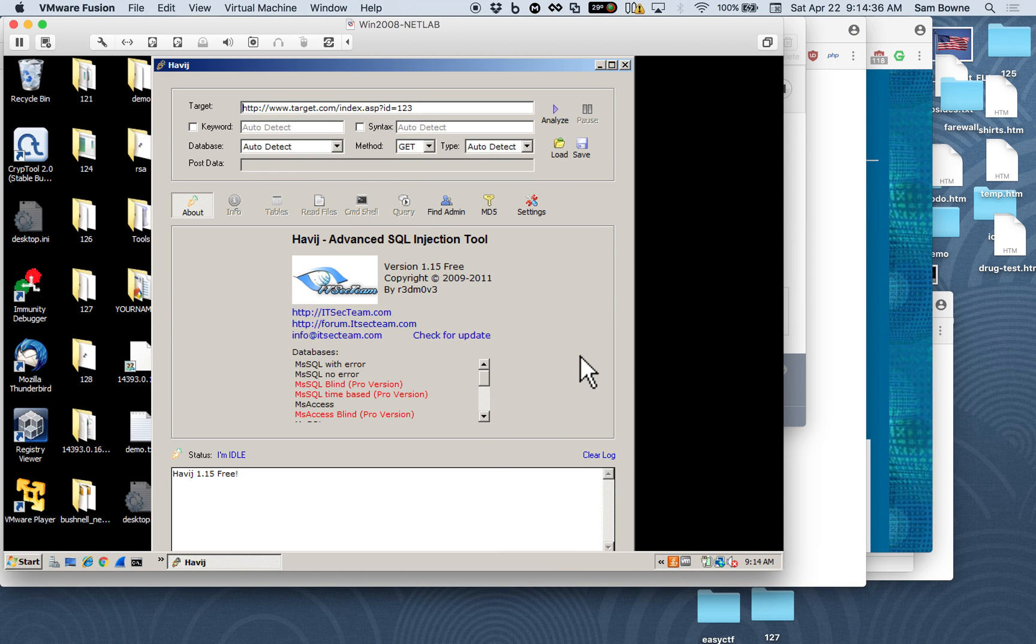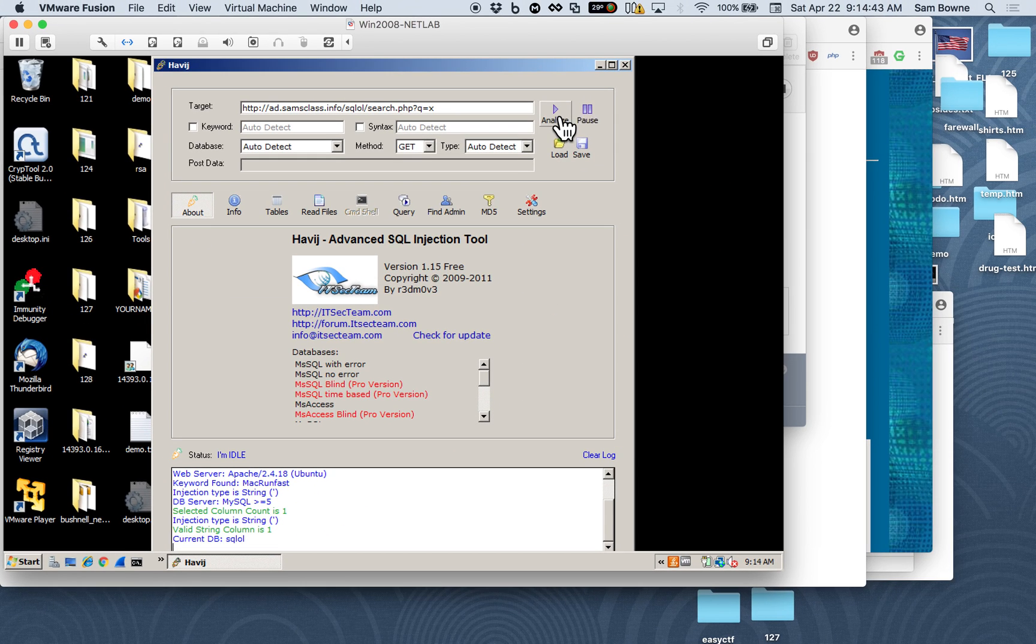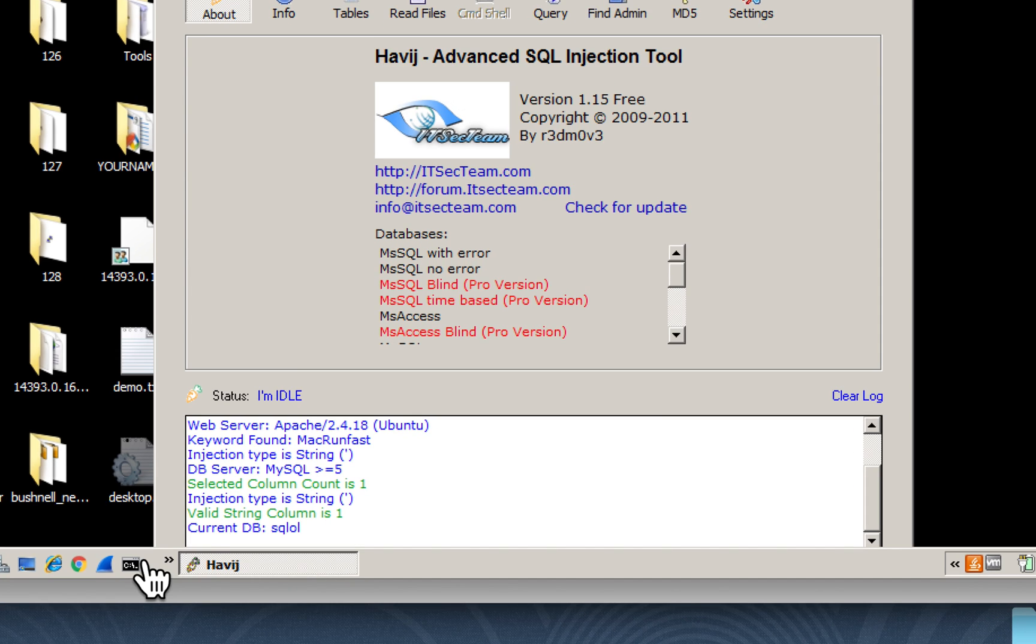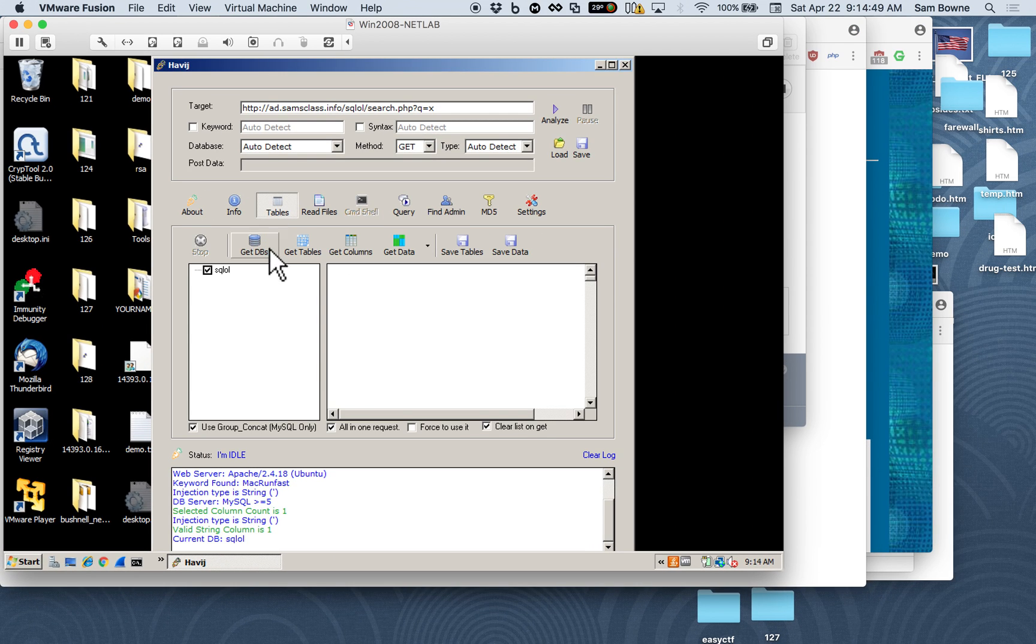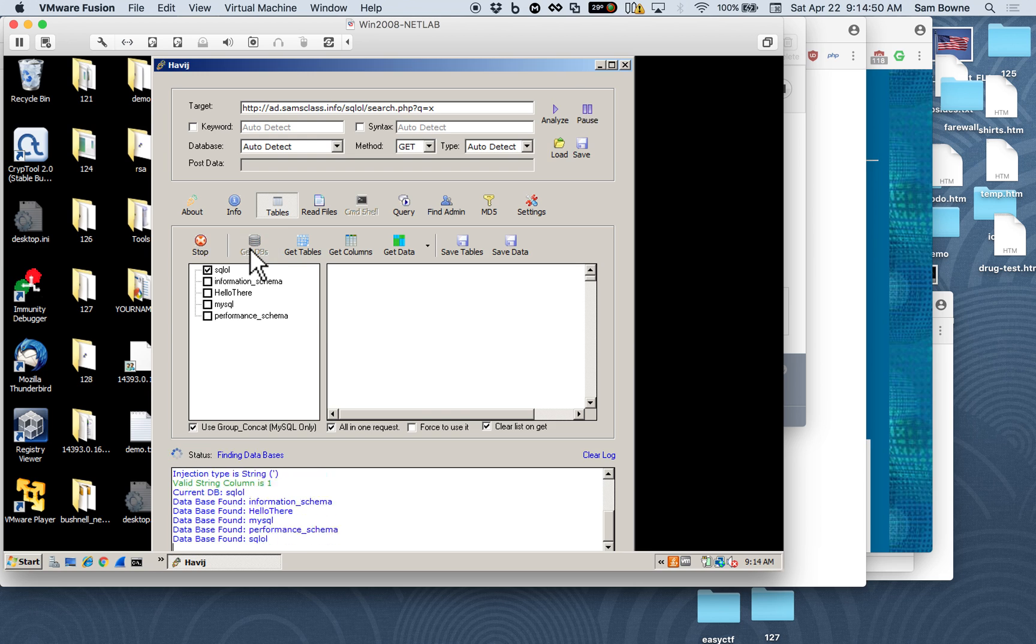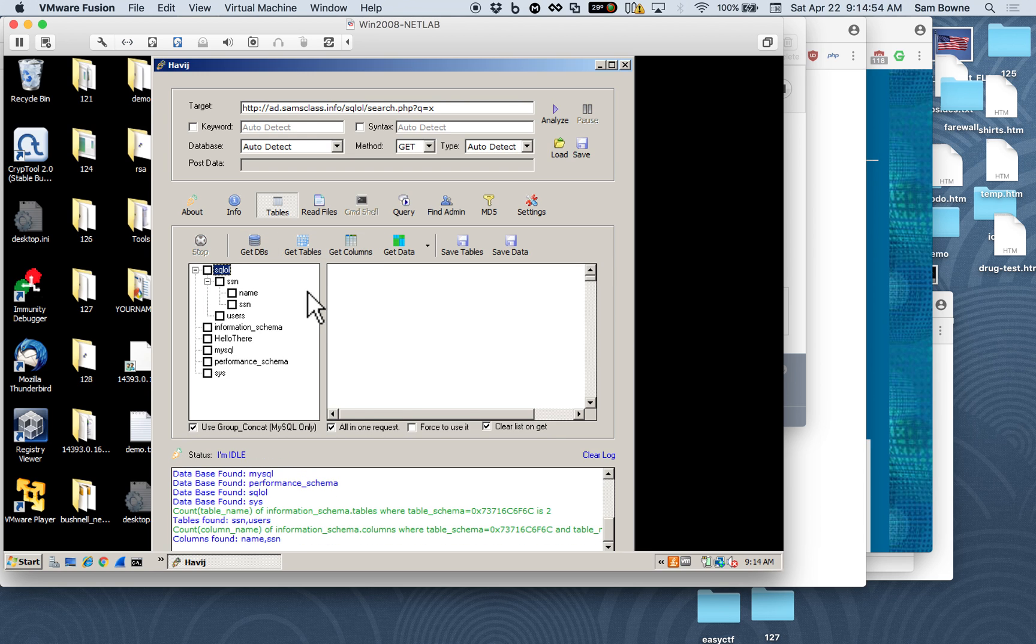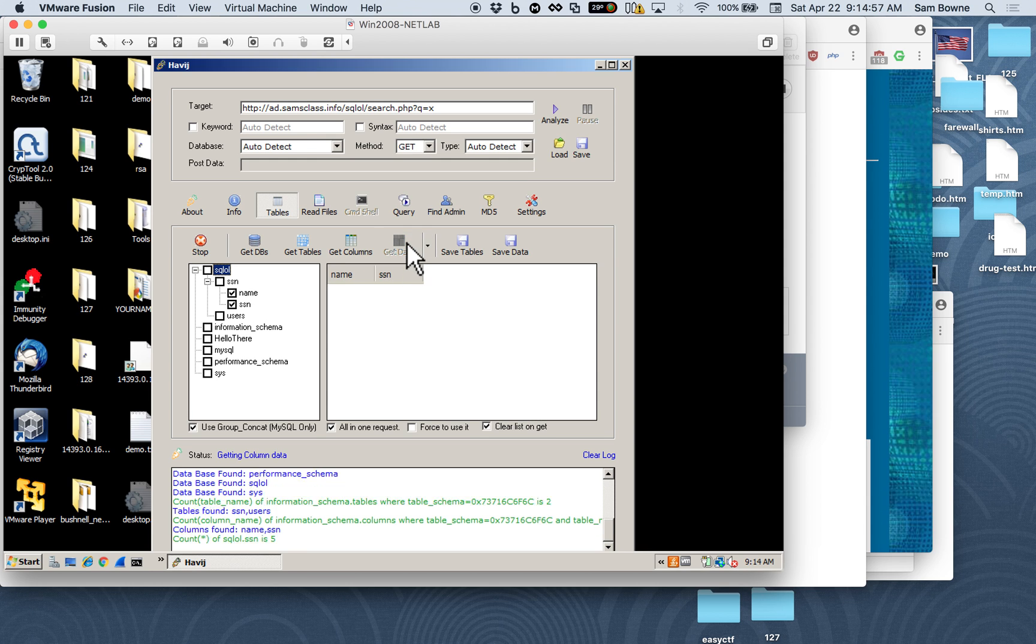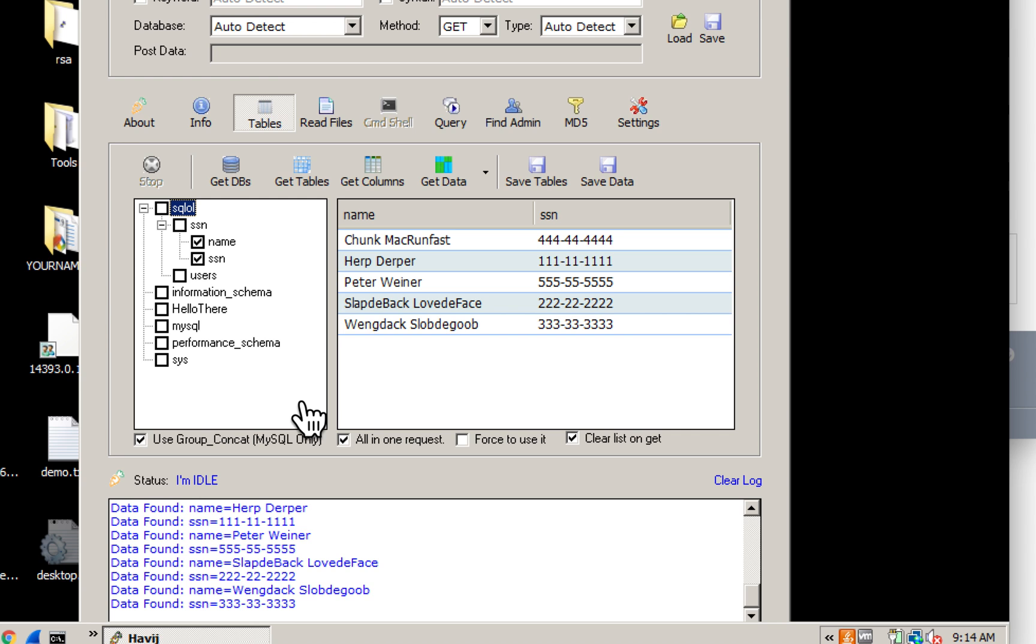And if you go to Havij, you can put in that URL, and then analyze your database. And if it's working, you'll see happy blue and green down here, saying it's vulnerable. And then you can go tables, get databases, get tables, and dump out all the data. And this is how people typically do it. One of these simple tools will do it all for you.